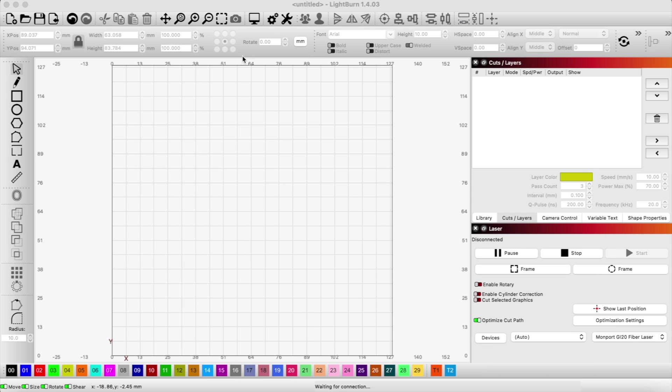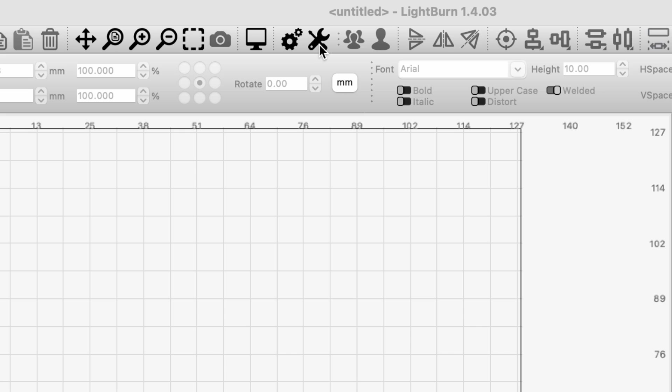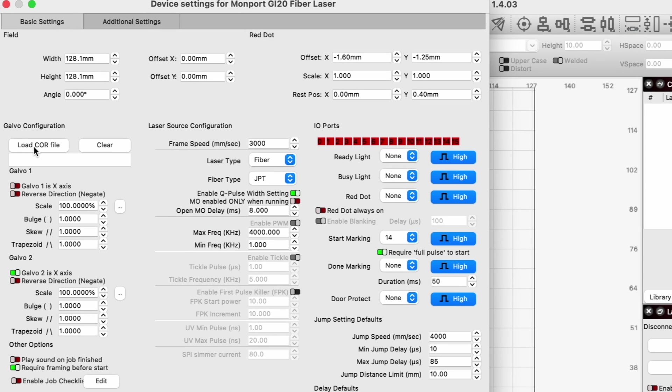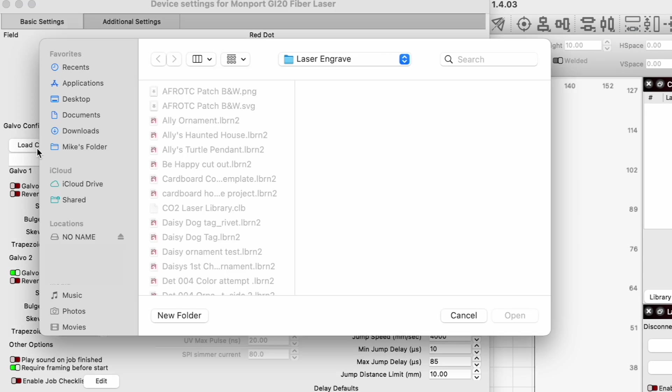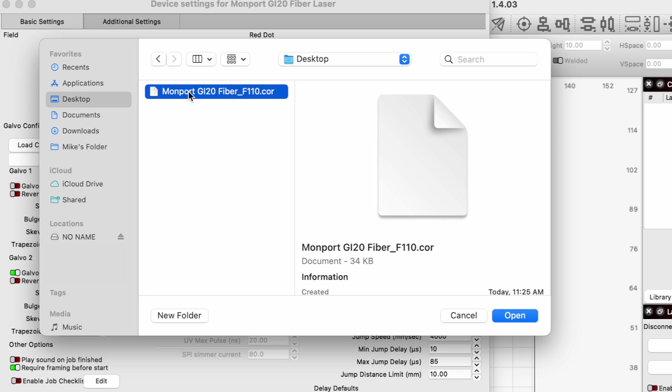Now that we're here, we're going to go to our machine settings, which is the little wrench here. And now we can load our core file. So I'm going to hit load core file. And then I'm going to find on our desktop that file that we created on the Windows machine and hit open.